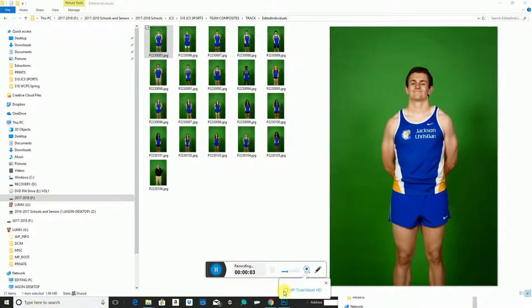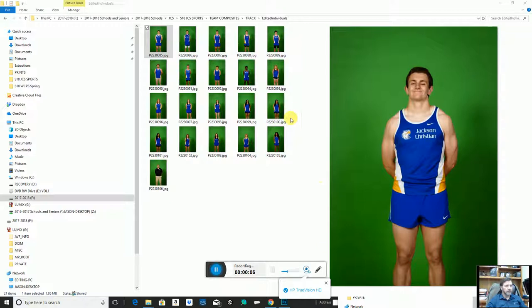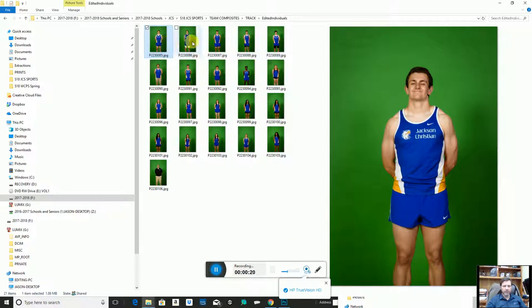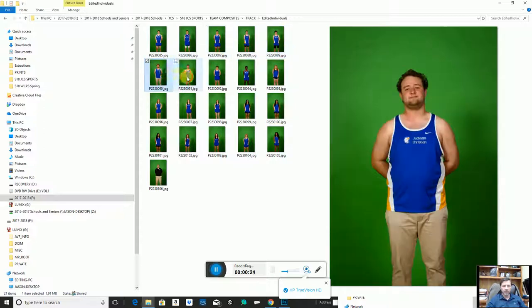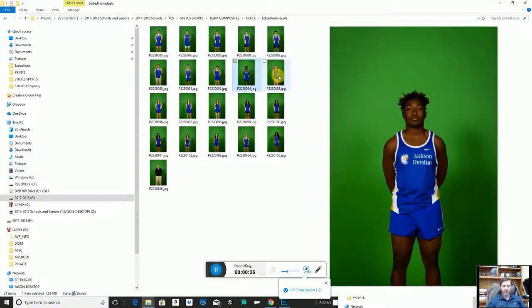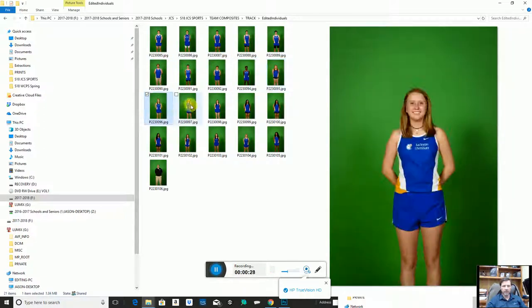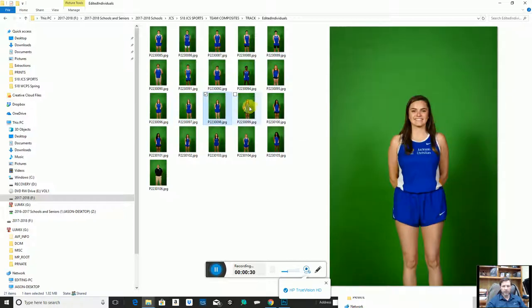This video is going to show how to make a team composite from green screen images. We have a track team here that have been photographed for the composite. They're all standing facing the camera, hands behind their back. The first thing I'm going to do is look over these images — I just want to review them to make sure that I only have one image of each subject.